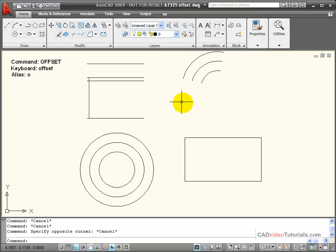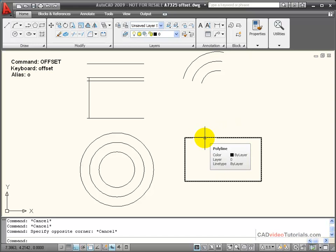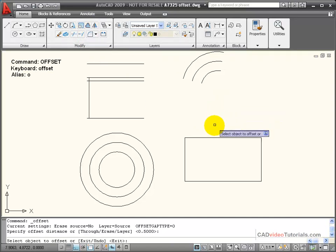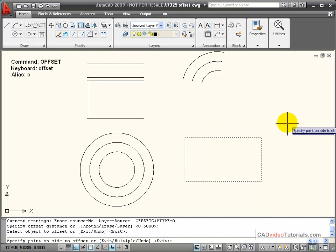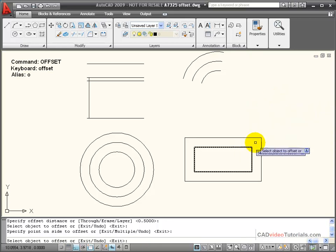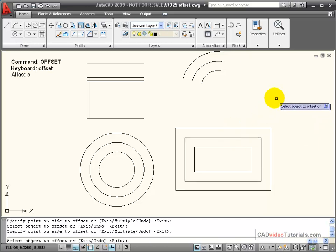Let's look at the behavior of the offset command when working with polylines. When AutoCAD draws rectangles and polygons, they're created as polylines, meaning they are all one continuous line rather than individual line segments. When I choose my offset command and accept 0.5, clicking on this rectangle and clicking inside gives an exact offset of the total polyline. Clicking to the outside produces the same rectangle with an offset distance of 0.5.